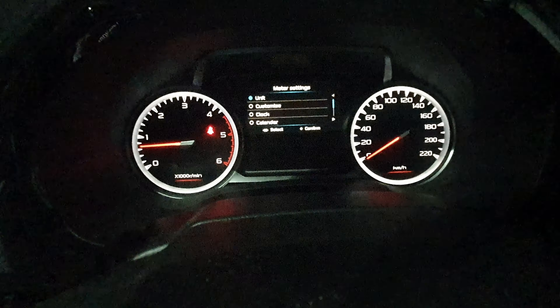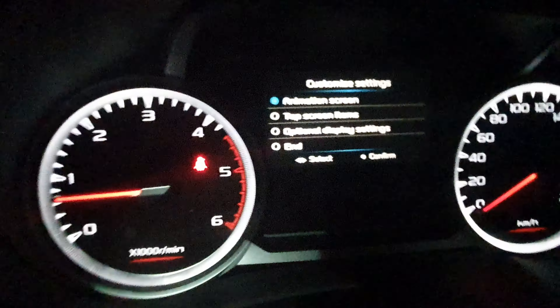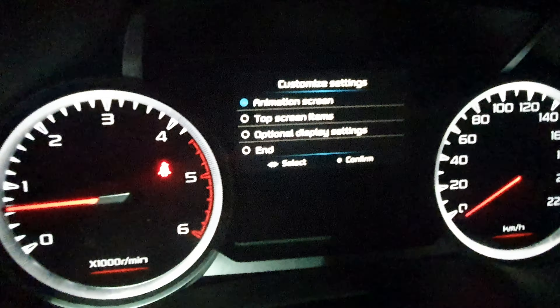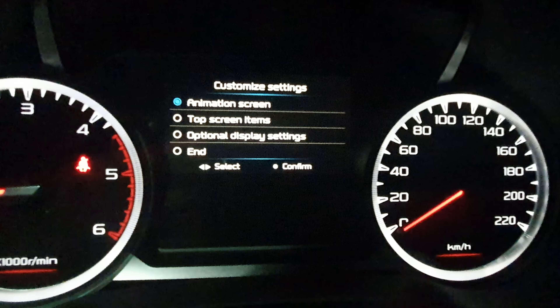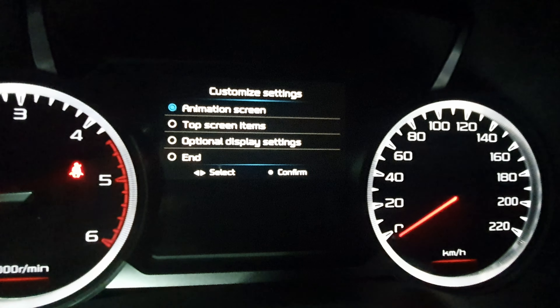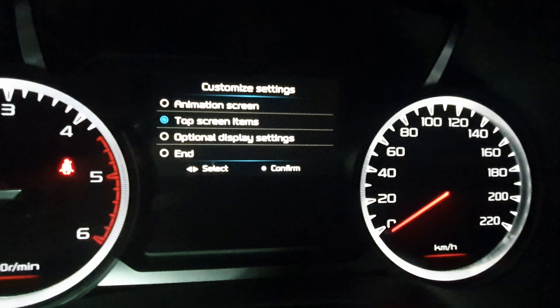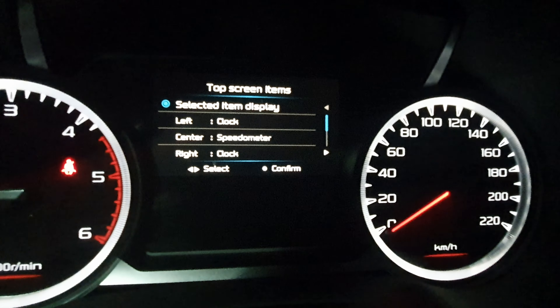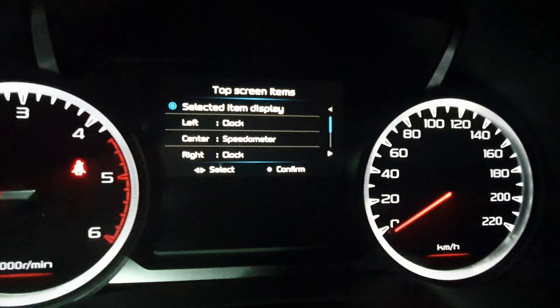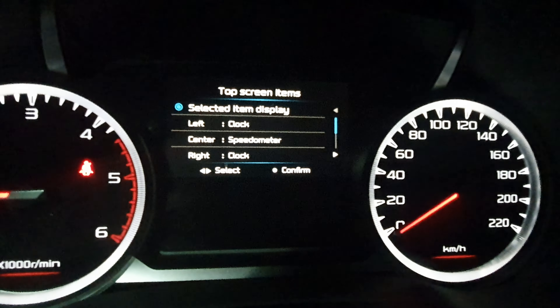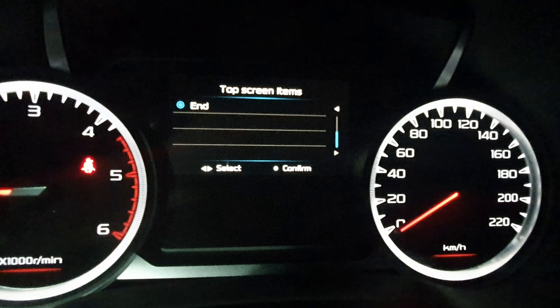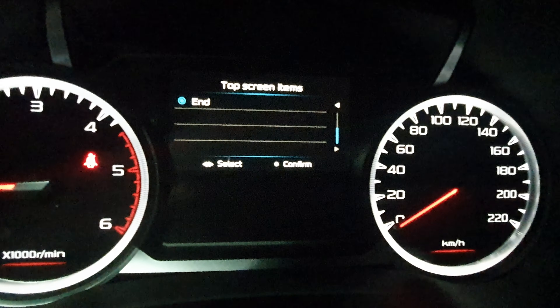Go down to meter settings and press the middle button. Then we want to go down to customize. I'm just going to move it a bit closer so you can read that. Then we're going to go to top screen items. Press the arrow across again and press the middle button. Then we can choose what we want on the left and the right.